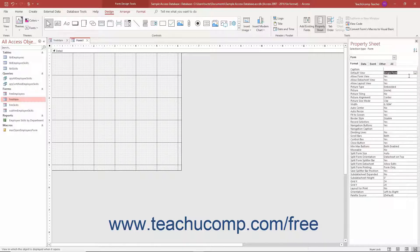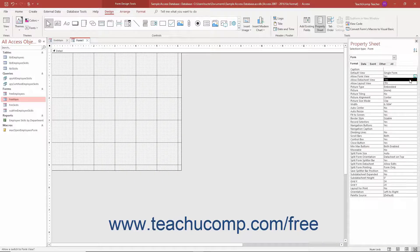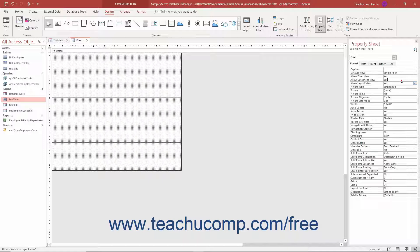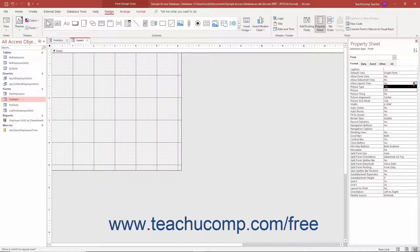Next, click into the Allow Form View Property field and then use its dropdown to select the Yes choice. Then click into the Allow Datasheet View and Allow Layout View property fields and select the No choice from the dropdown in each. This prevents the user from changing the view of your switchboard form.